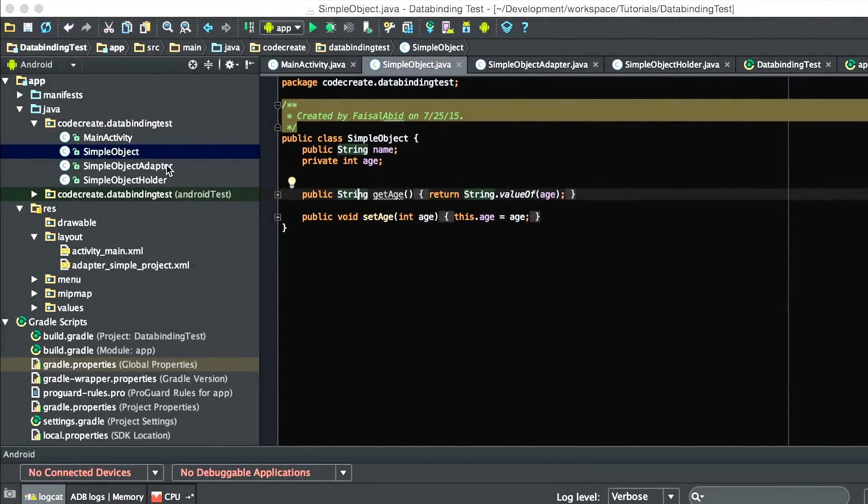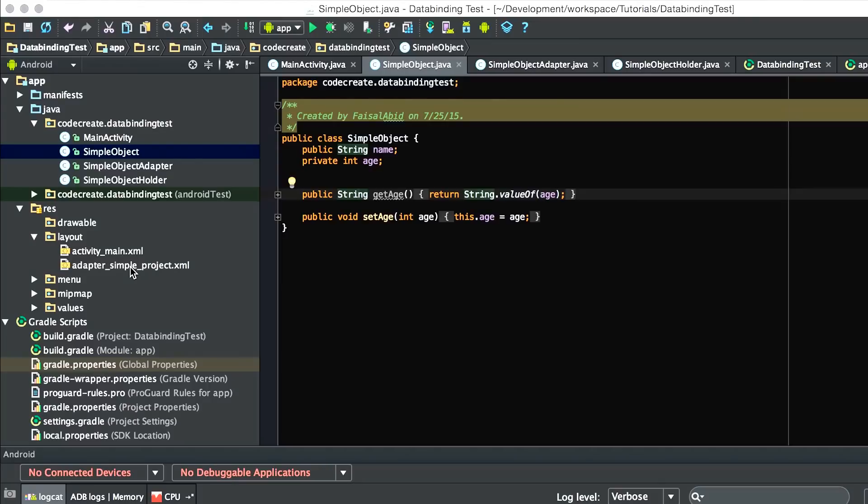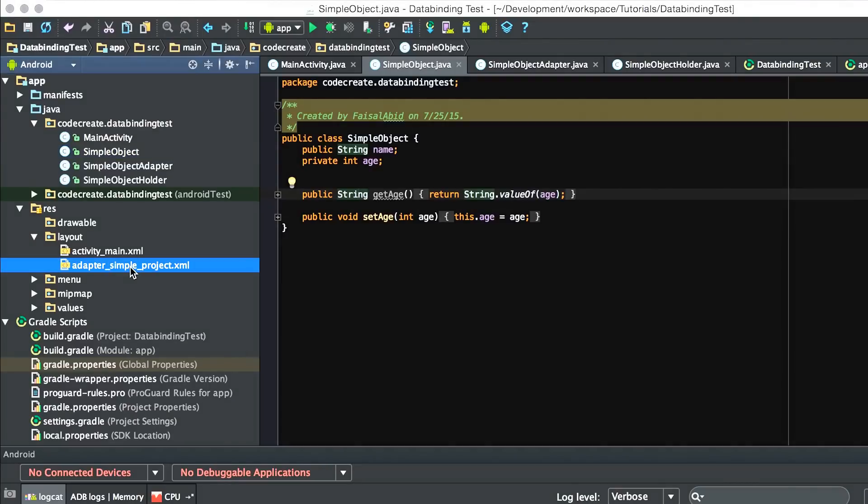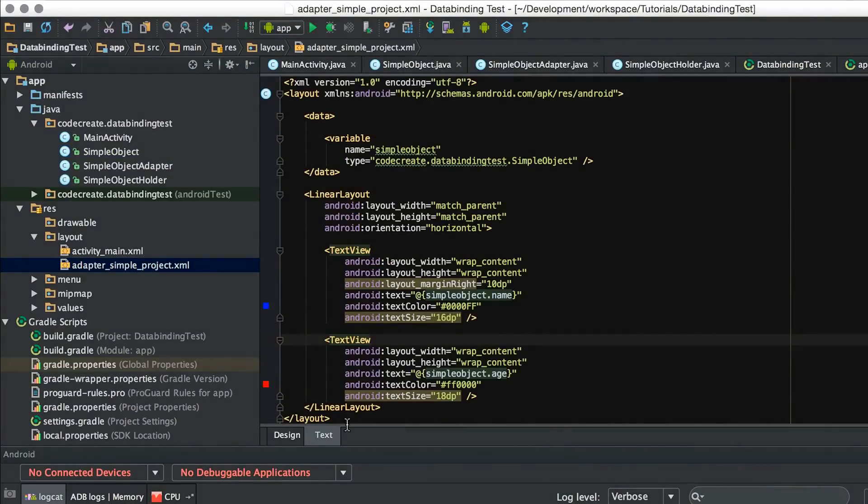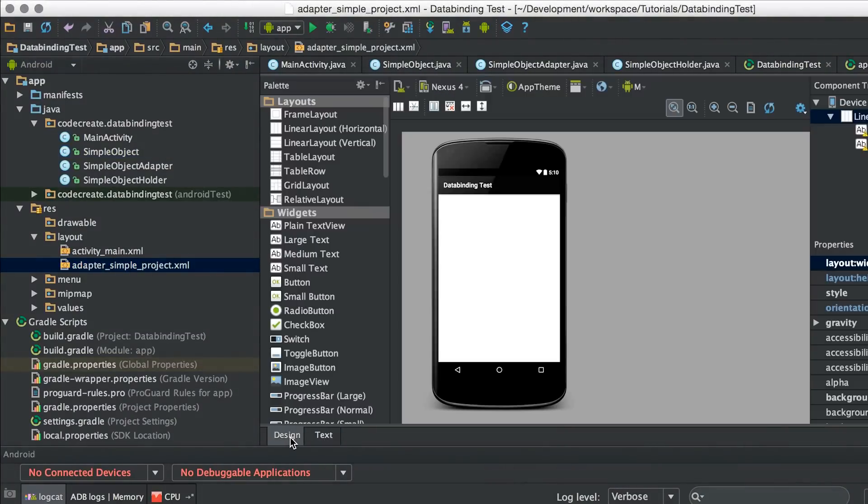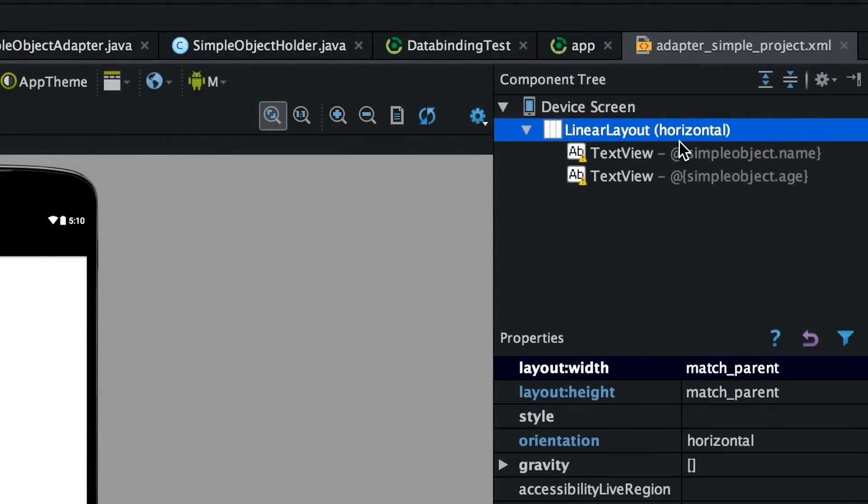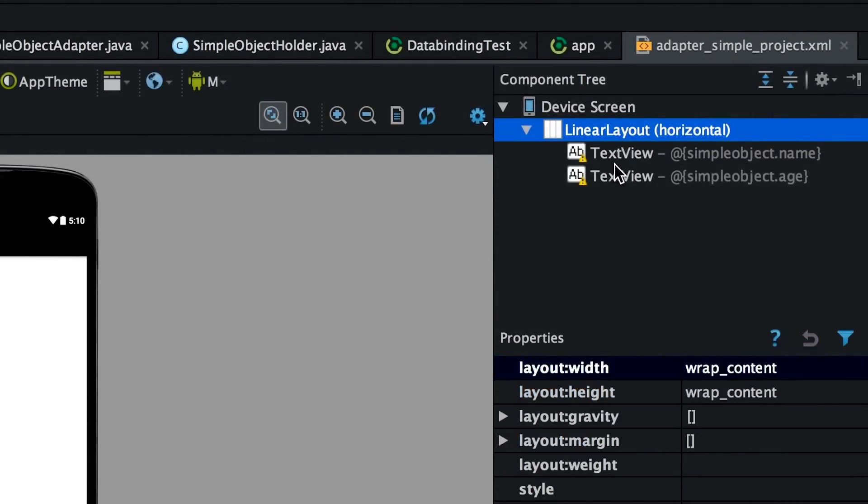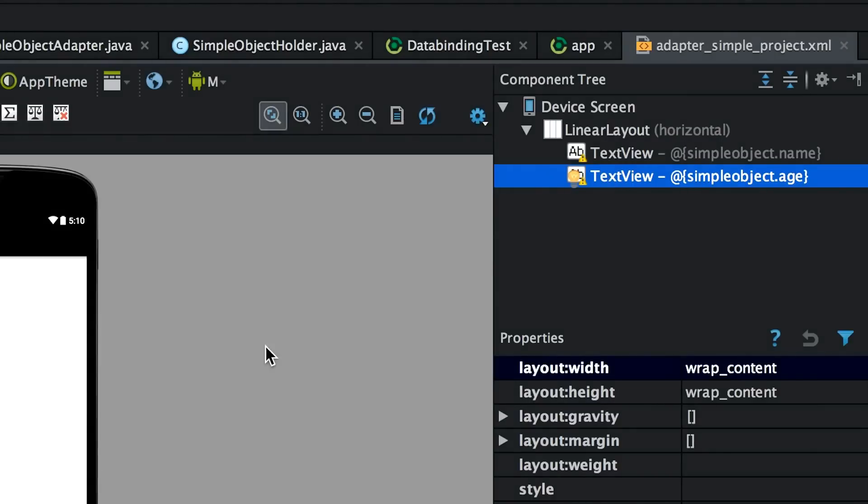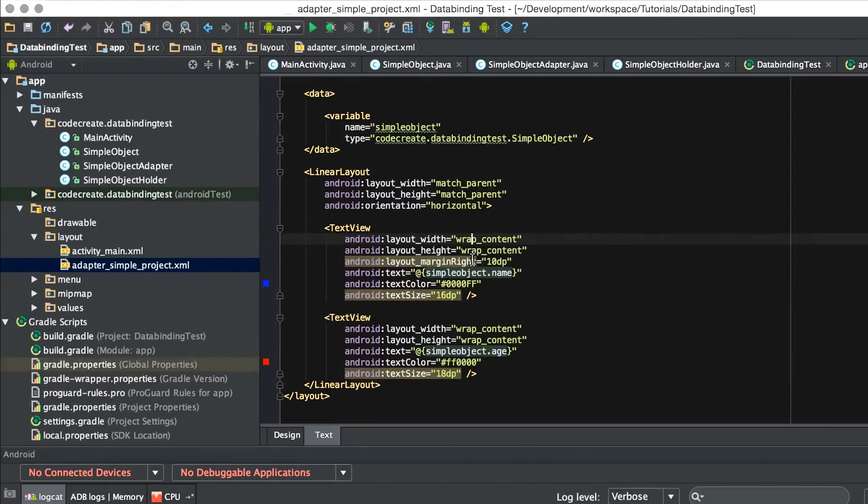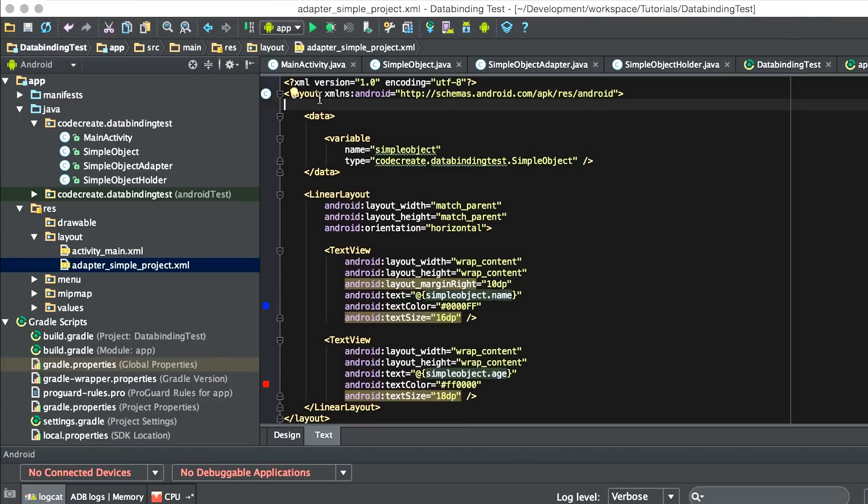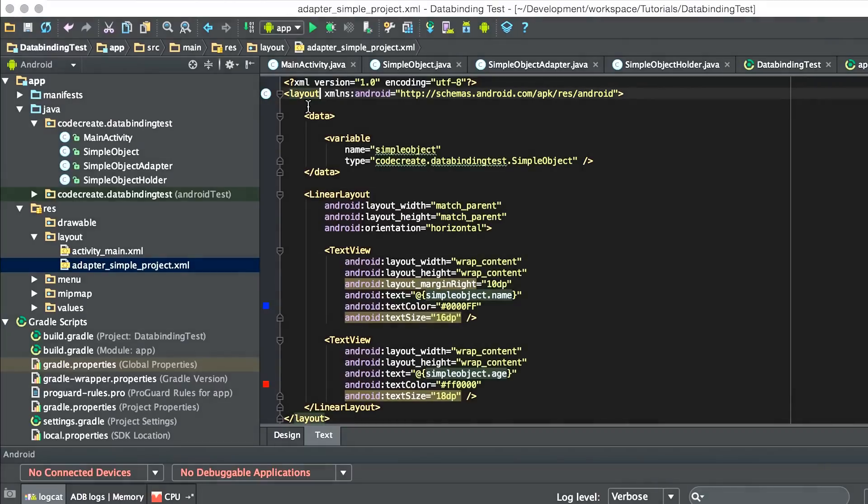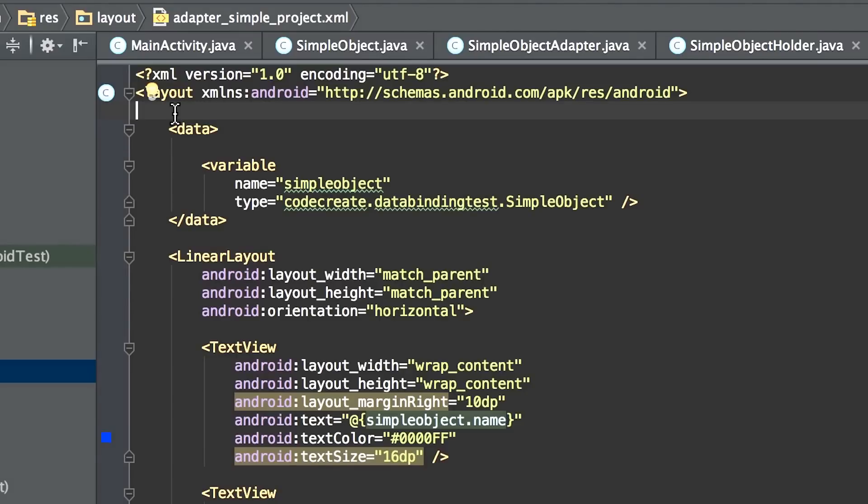Next, you want to create an actual layout file that holds this object. Now, this is the magic of Android data binding. I've created a layout file here called AdapterSimpleProject. It looks like any other layout file. If we go to Design, it looks just like a layout file with nothing here. On the right-hand side, you can see the two text views that I have. You'll notice that I don't even have an ID on the text view. I don't need it. The number one thing you have to do for Android data binding is wrap the whole thing in a layout class. This layout class is available when you apply the Android data binding plugin.